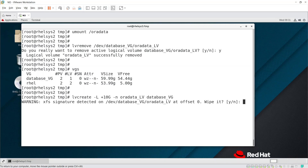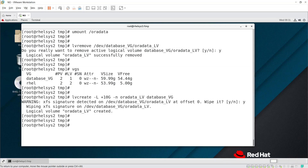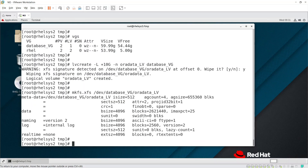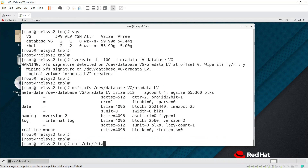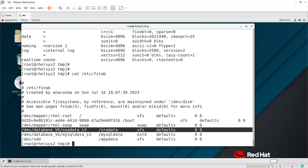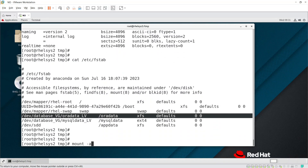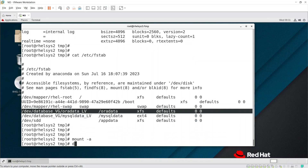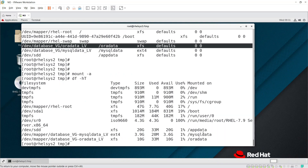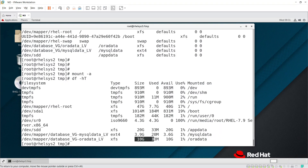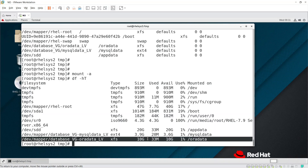Now format the new LV as XFS using mkfs.xfs on /dev/database_vg/oradata_lv. Since the fstab entry already exists, just run mount -a to refresh and mount it back. You can see /oradata is now mounted at 10GB — earlier it was 20GB, now it's 10GB, so the reduction is done.